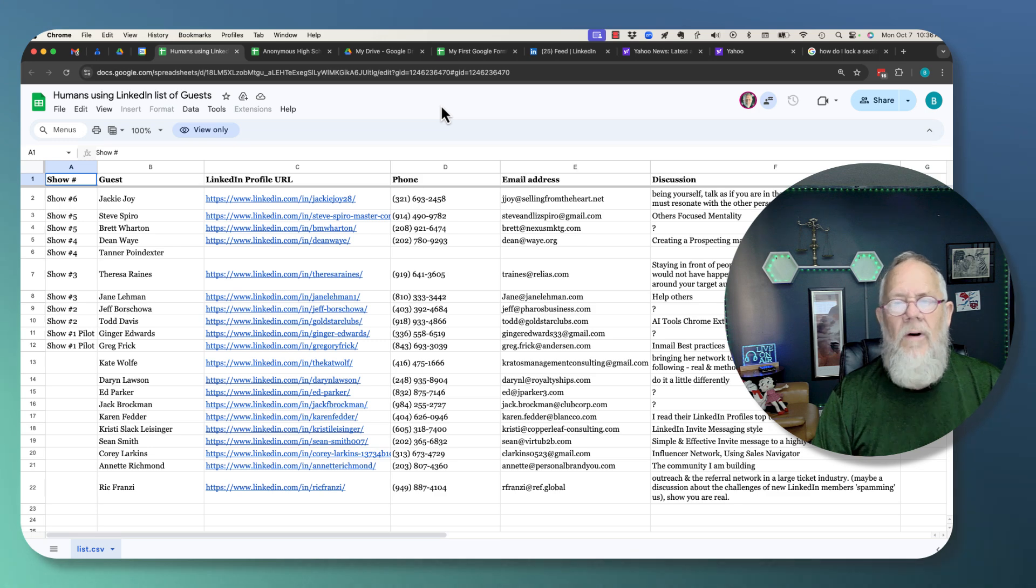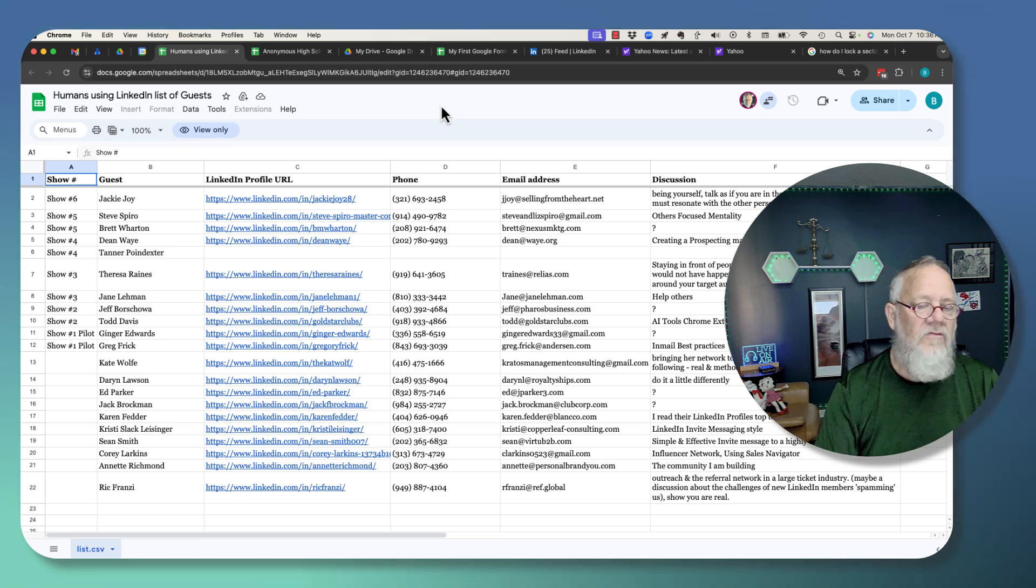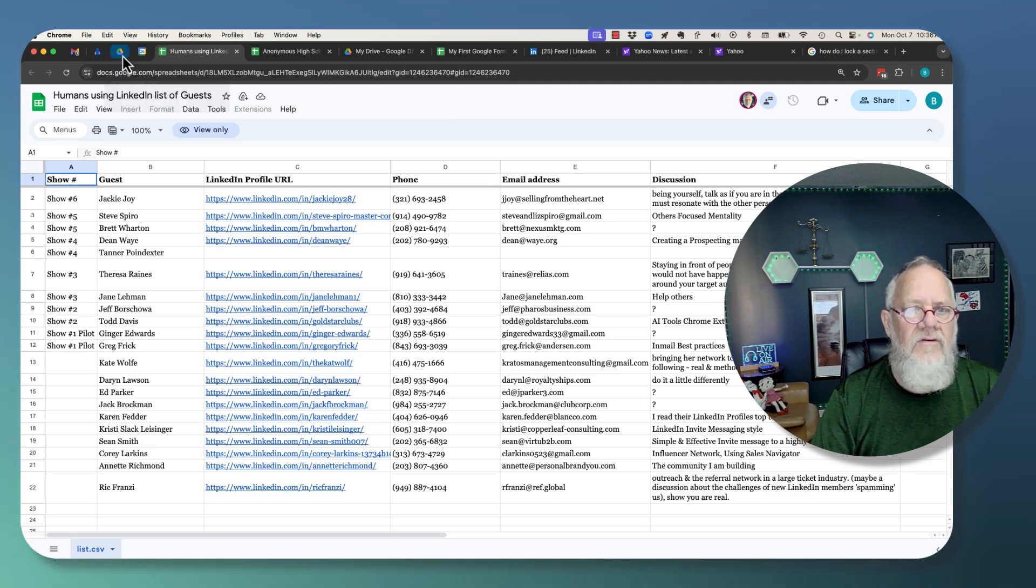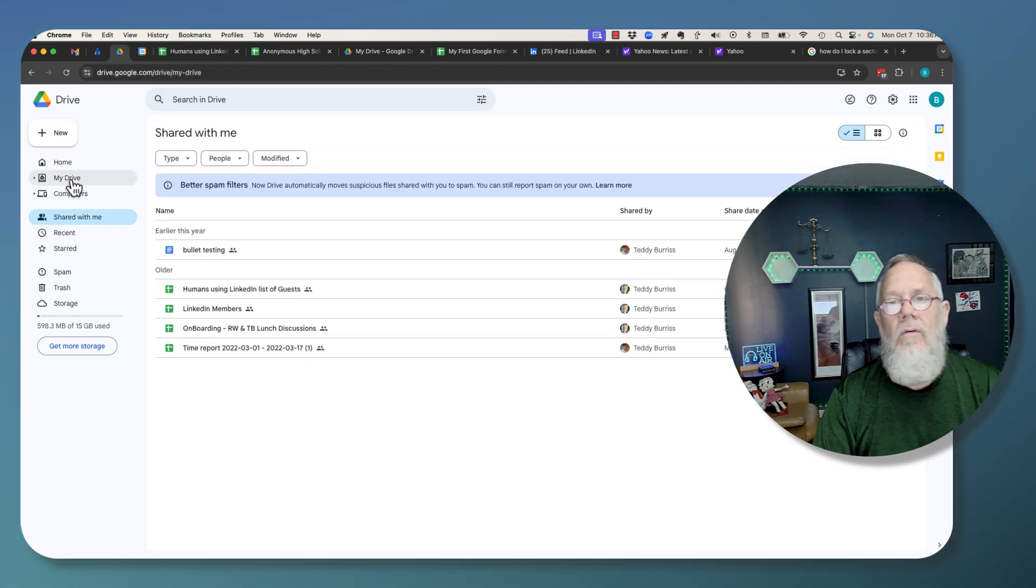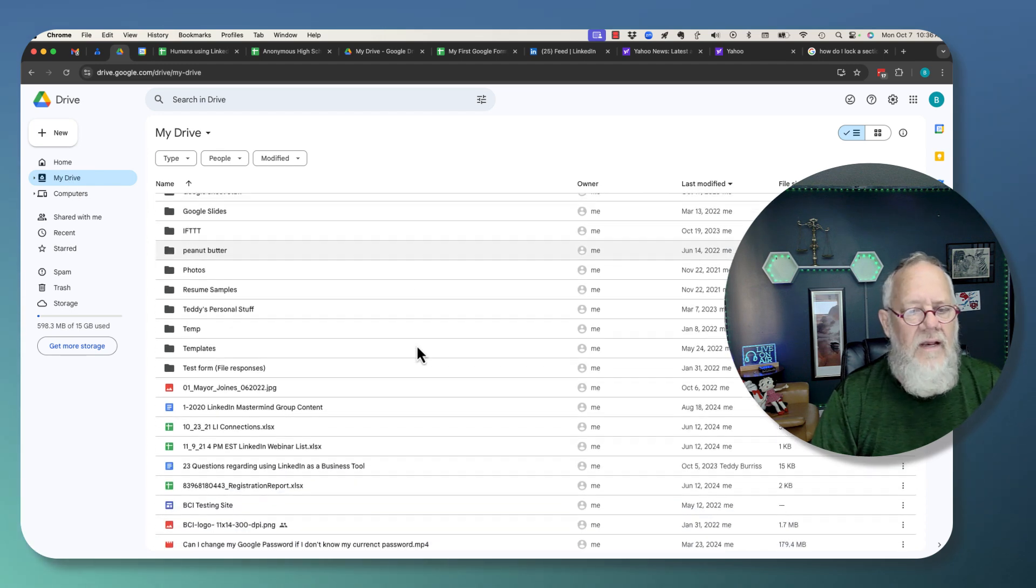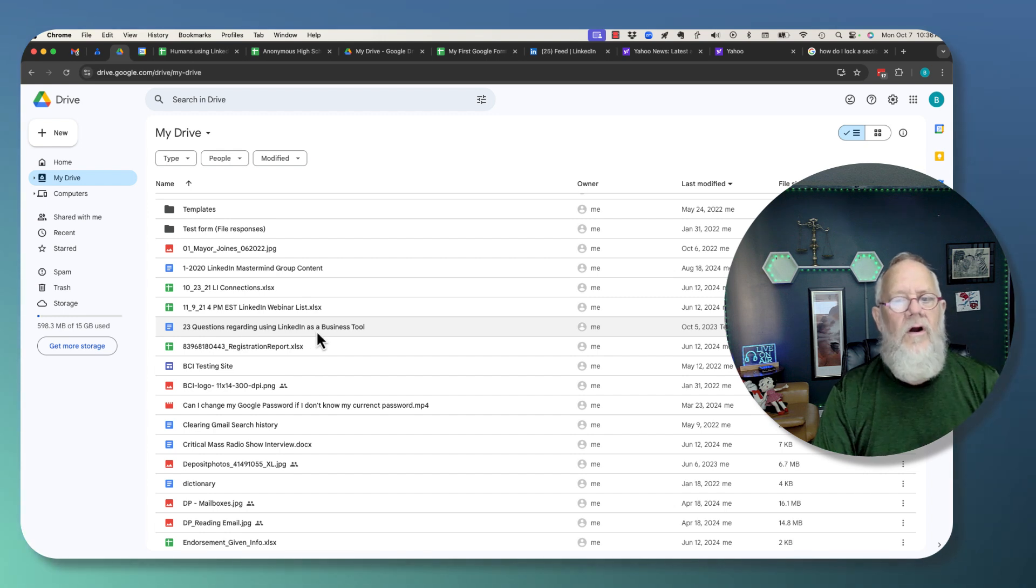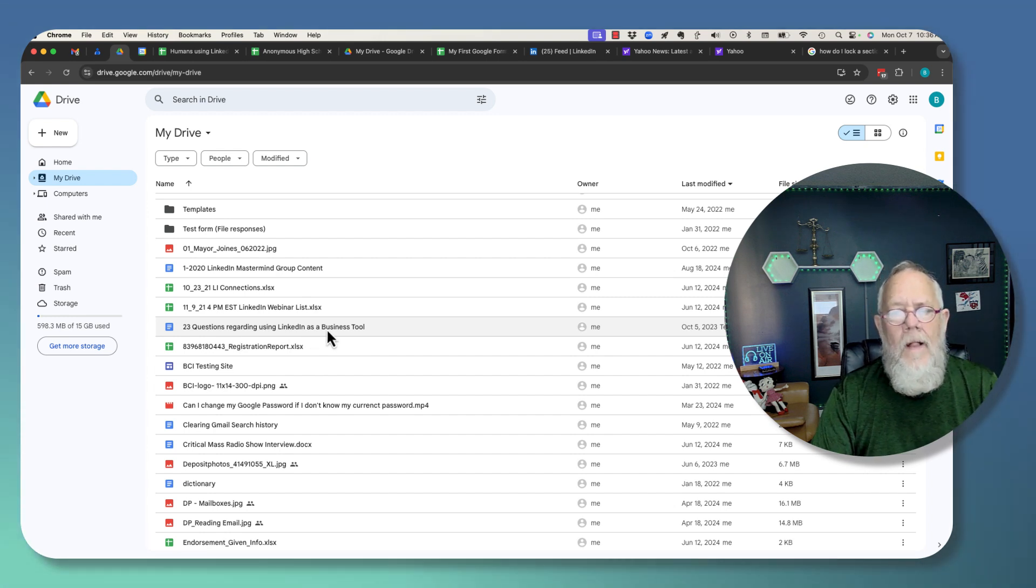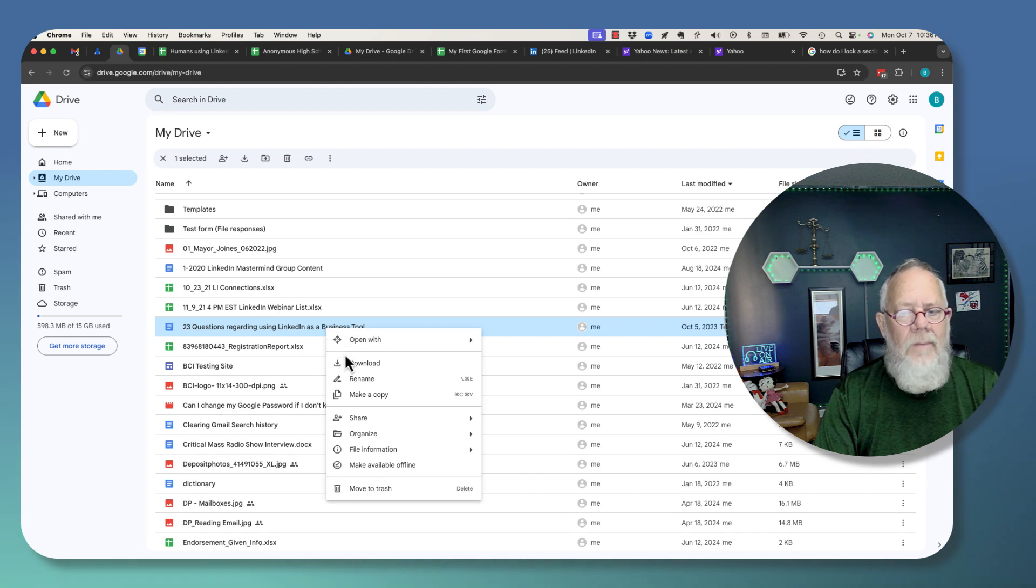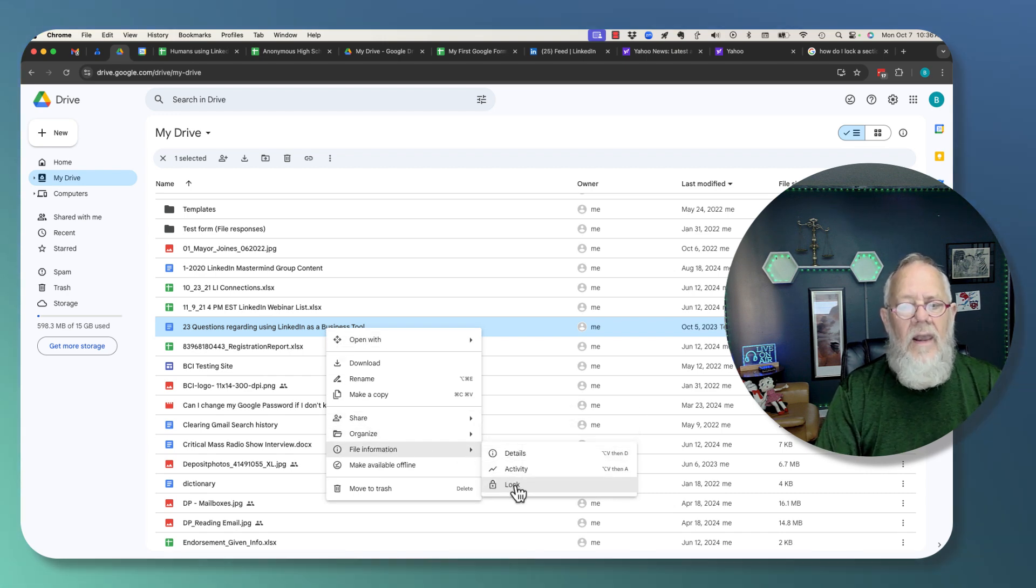The second thing that could be happening is it could be a Google Doc that you actually do own, but you've actually locked it. So here's a file right here, 23 questions regarding using LinkedIn as a business tool.